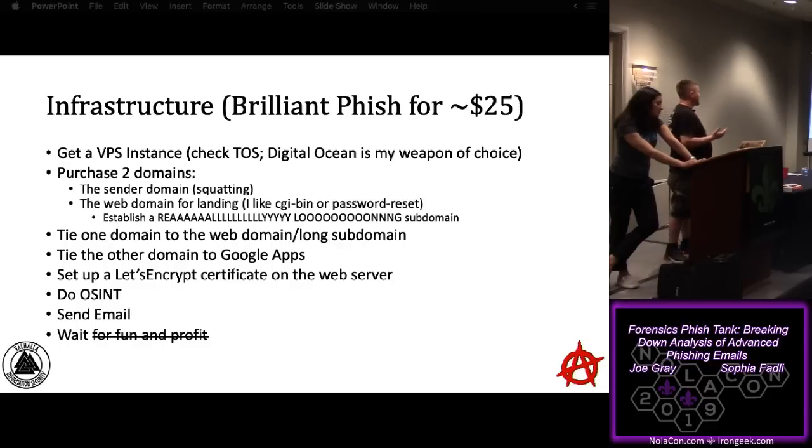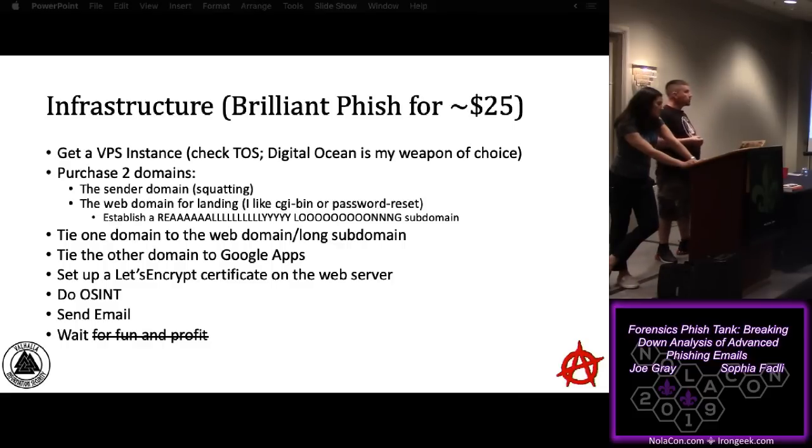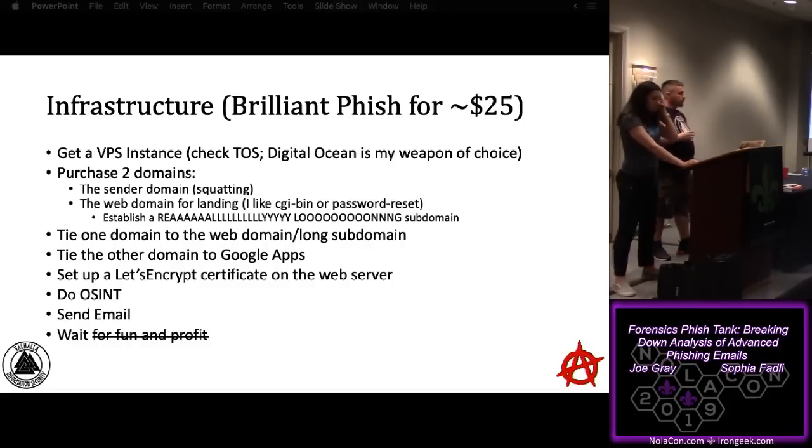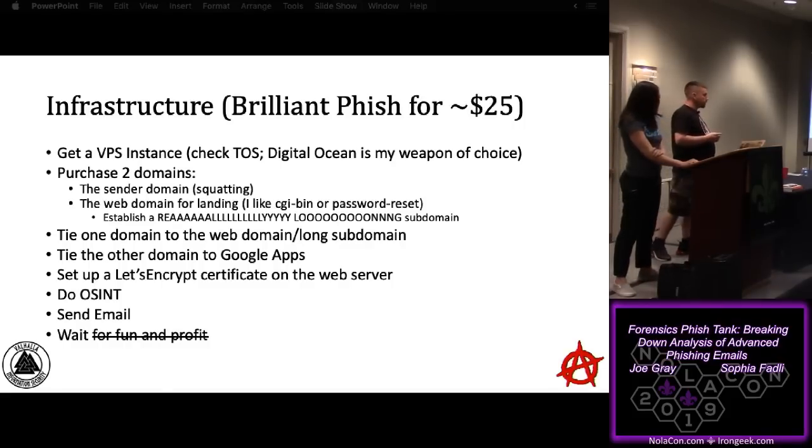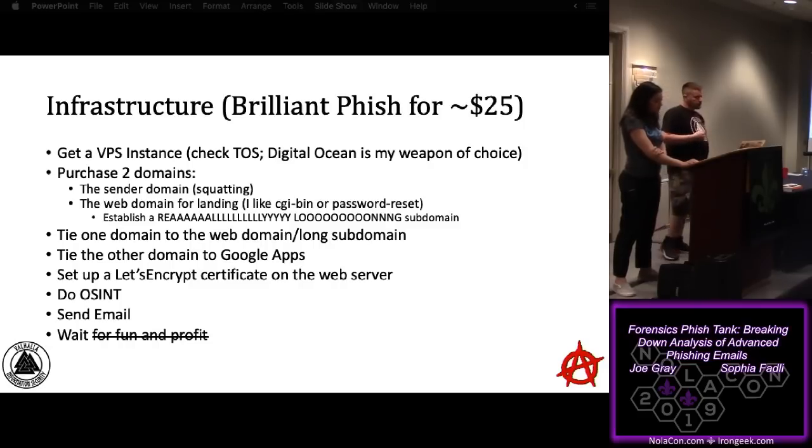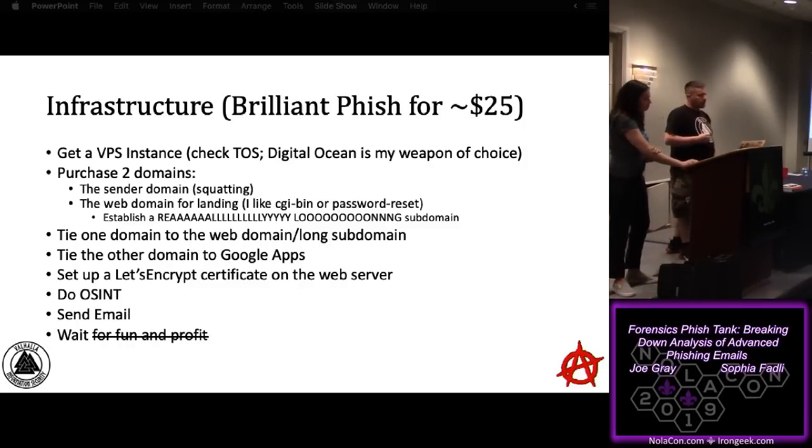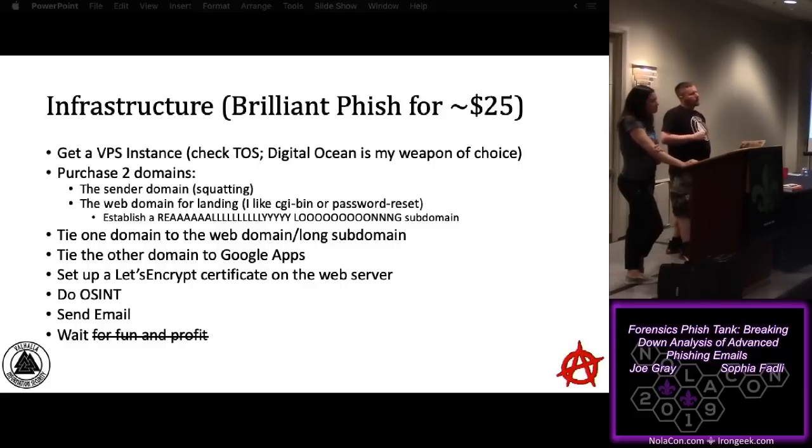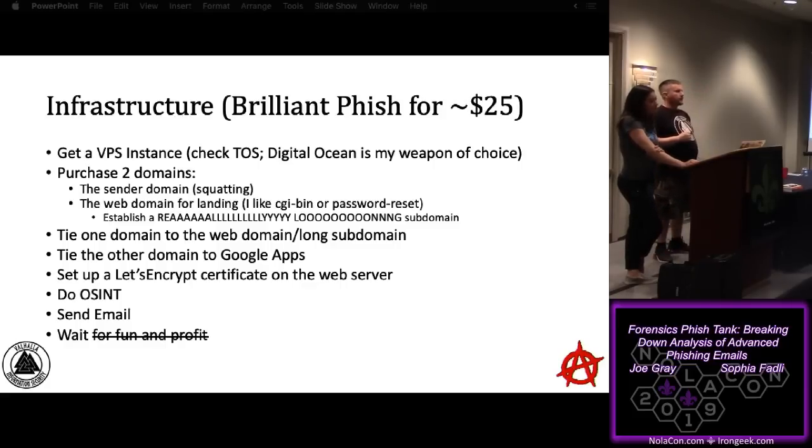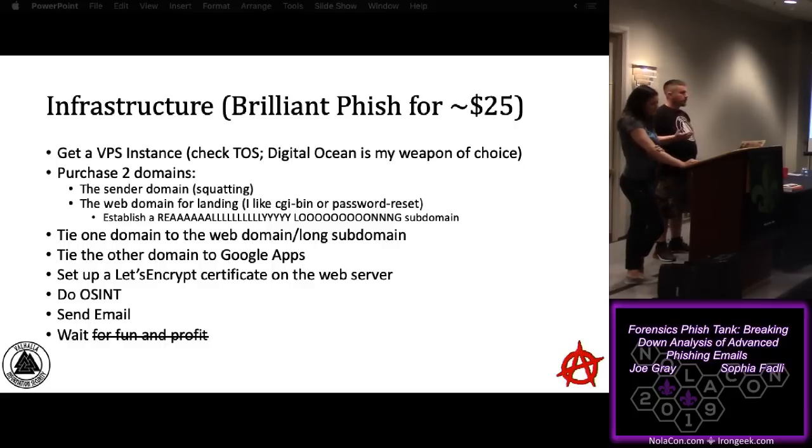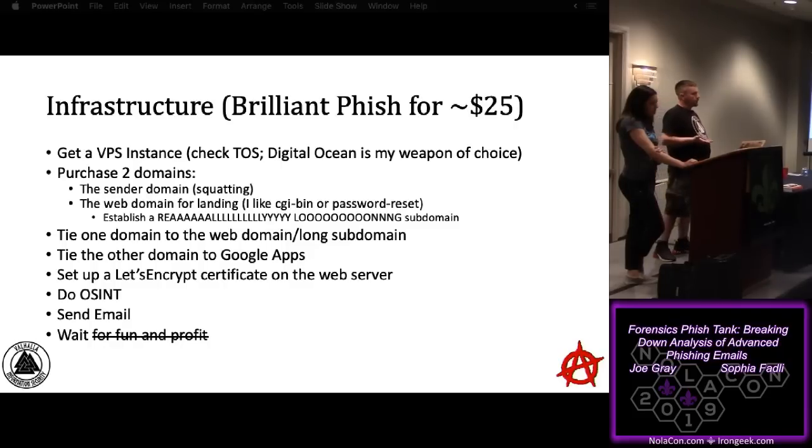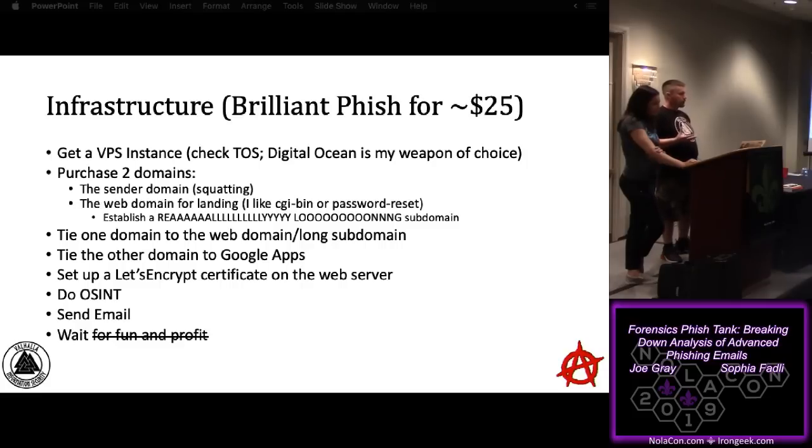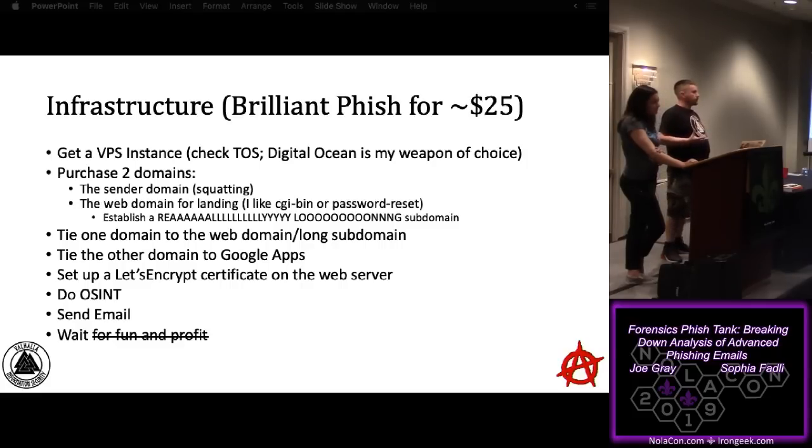When you do this, and you configure the actual Apache web server piece of it, you give it a really long subdomain. If you can take up the whole address bar, more power to you. Sometimes people are going to open it on their phone, so that works out there as well. For example, if I were going to do one here, I would do like NOLACON information security conference, New Orleans, Louisiana, attendeesatisfactionsurvey.cgi-bin.tk. So people are going to catch on to it, but at the end of the day, when we're doing these types of engagements, we're not necessarily targeting the people in this room. We're targeting more of the people that we seek to protect. So that's something to keep in mind.